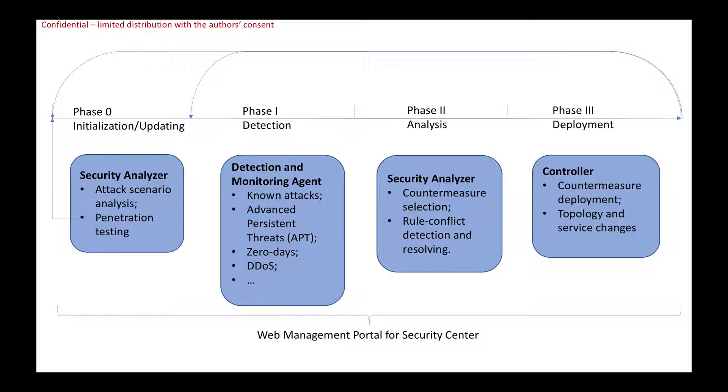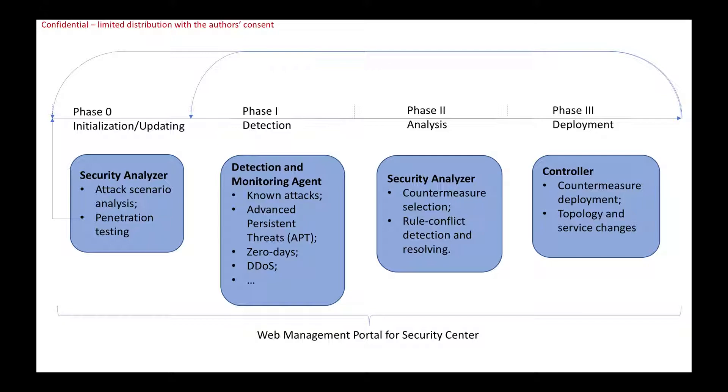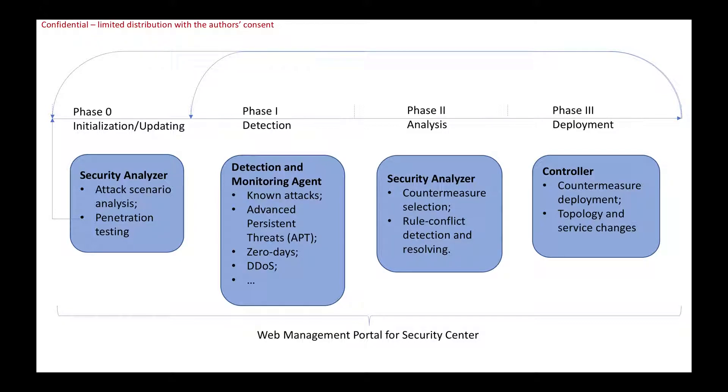In phase two, based on the detected events, we can perform analysis to choose good countermeasures. We also need to check if these countermeasures can cause any policy conflicts in the systems, then resolve it.